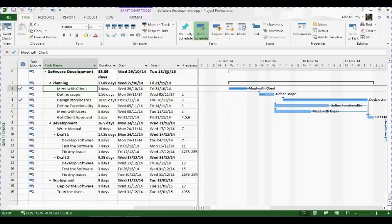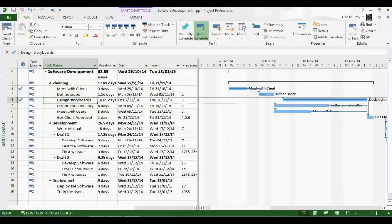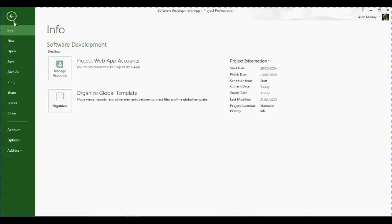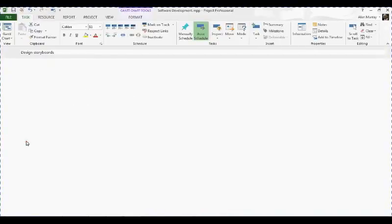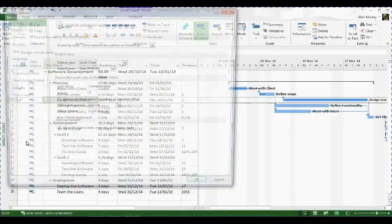So let's look at how we can bring them into these columns. We don't need to highlight anything, we can just be anywhere in our Gantt chart and we'll click on File and then Options.